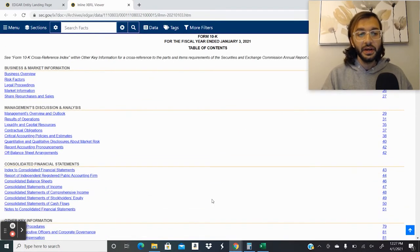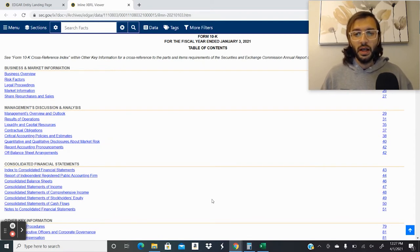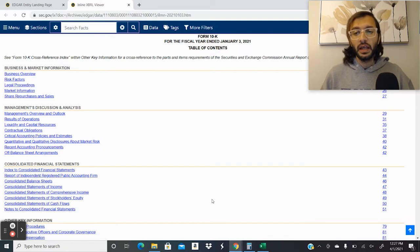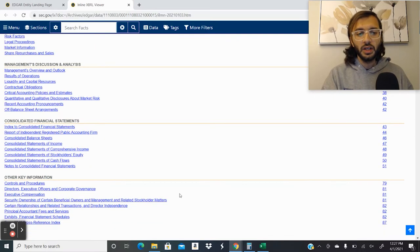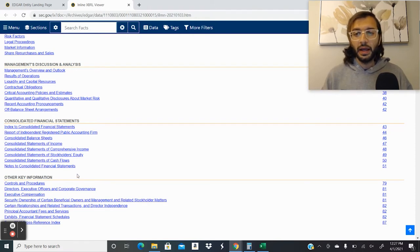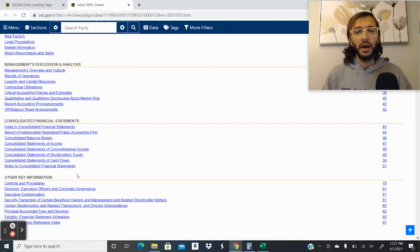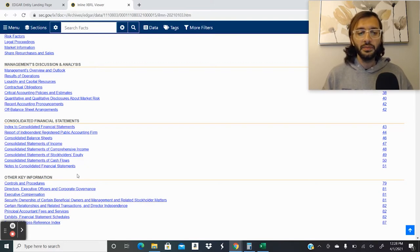It has various different sections, such as the company's management discussion and analysis, which talks about their current progress and what they could potentially do in the future, their consolidated financial statements. And these financial statements are audited by the public accounting firm that has audited them. And we know the big four: Ernst & Young, PricewaterhouseCoopers, Deloitte, as well as KPMG.